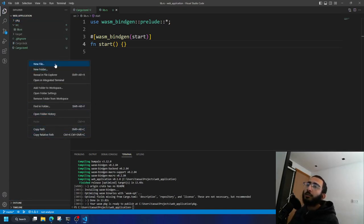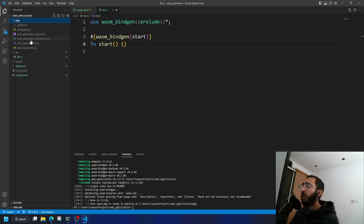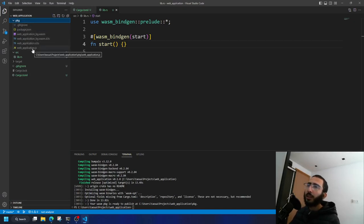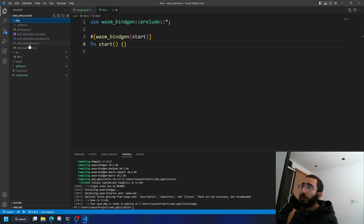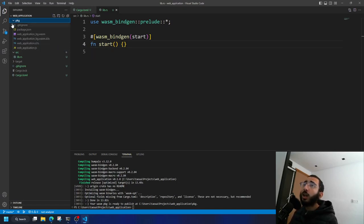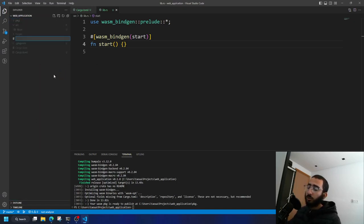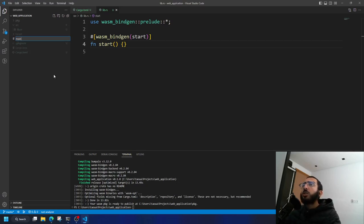That 'pkg' is actually an npm package, so you could publish it as a library on npm. Inside it there's both TypeScript and JavaScript files — if you want TypeScript use that file, if you want JavaScript use the other. I'm going to go with JavaScript. Now let's create 'index.html'.